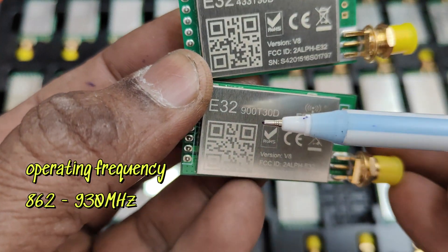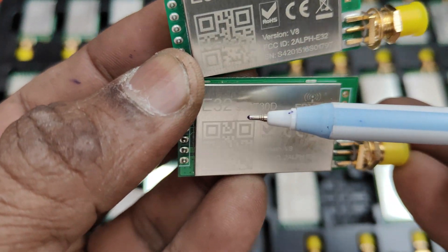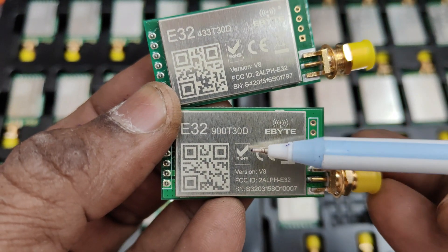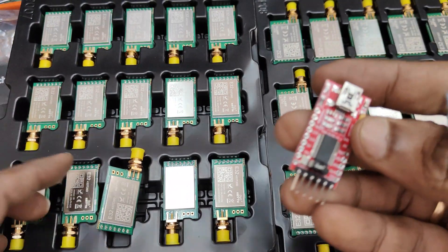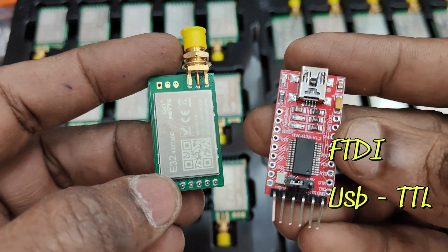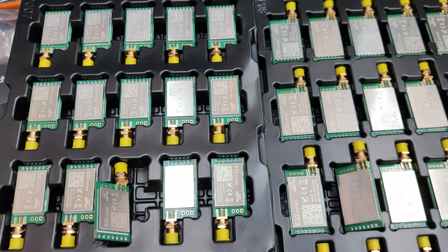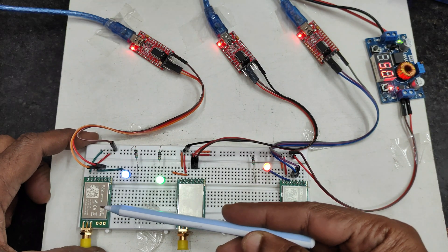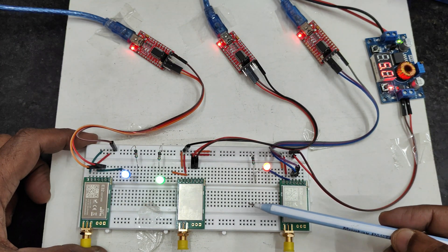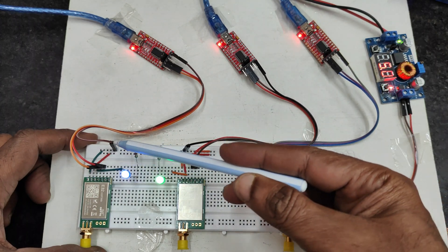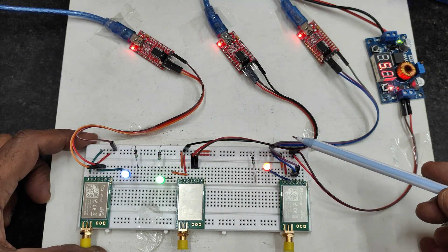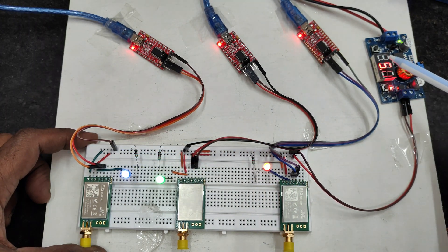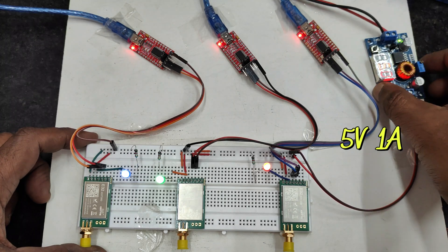Operating frequency 433 and 900 MHz versions are available you have to use whichever is allowed in your country. We will be using FTDA USB to TTL converter for testing and this is the testing setup we are using three E32 modules all connected to 5 volts supply we are using 12 volt input adapter and using a buck converter to achieve 5 volt.